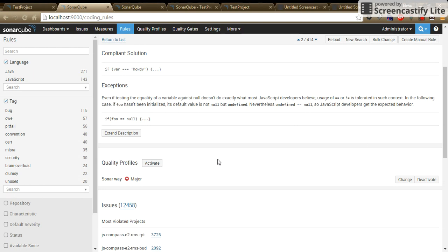Once done with these changes, run the SonarCube scanner, reload the SonarCube UI and you can view all these changes.